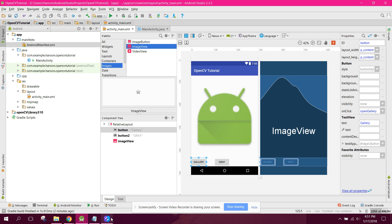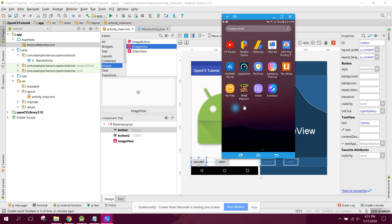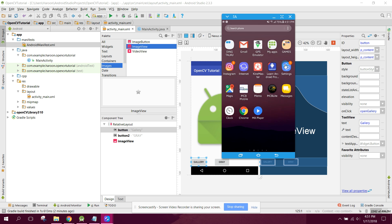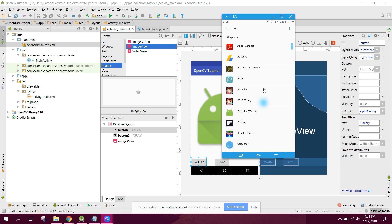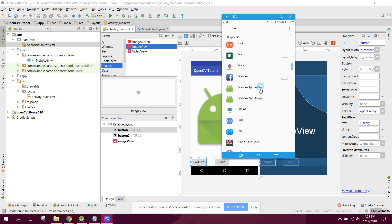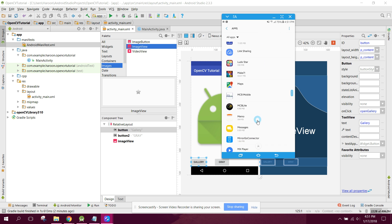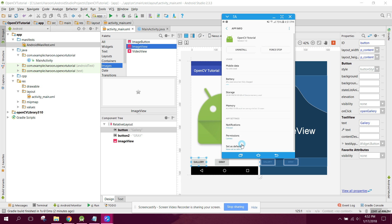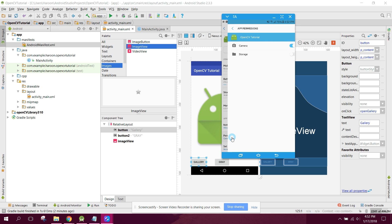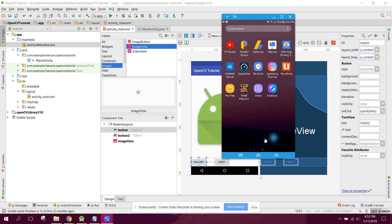The permission was not granted. I will go to Settings, then Apps, open the app, and manually grant storage permission. Then I'll open the app again.